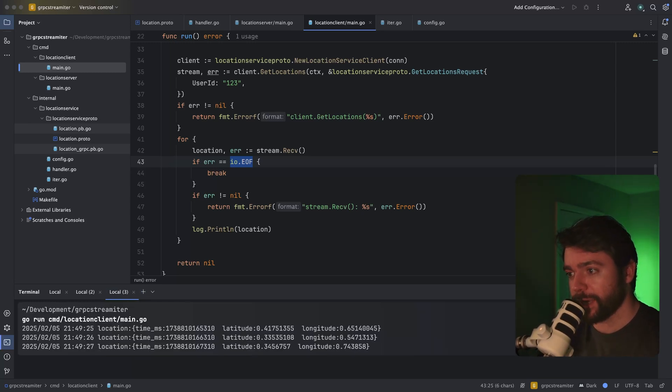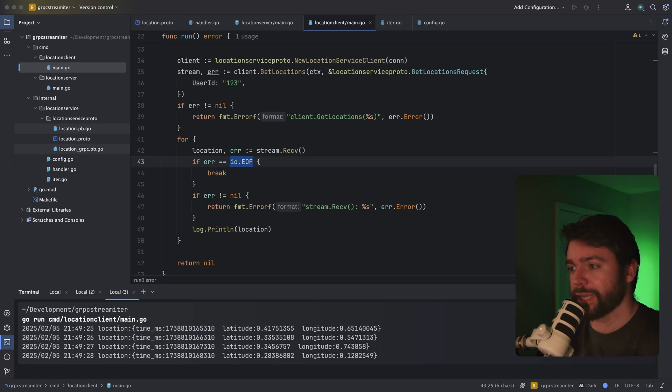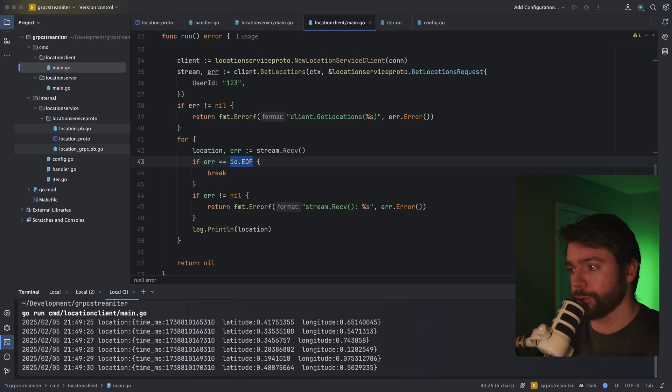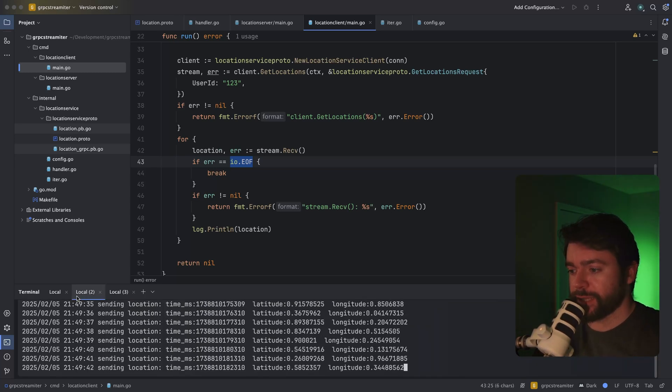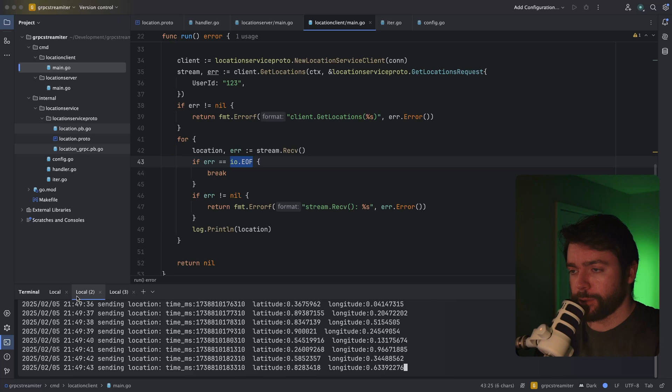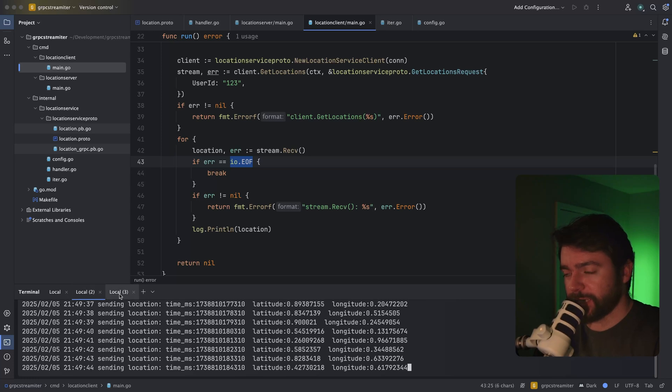As you can see, every second we're getting a new spoofed location point. On the server, we can also see that it's logging the location point that it's sending.